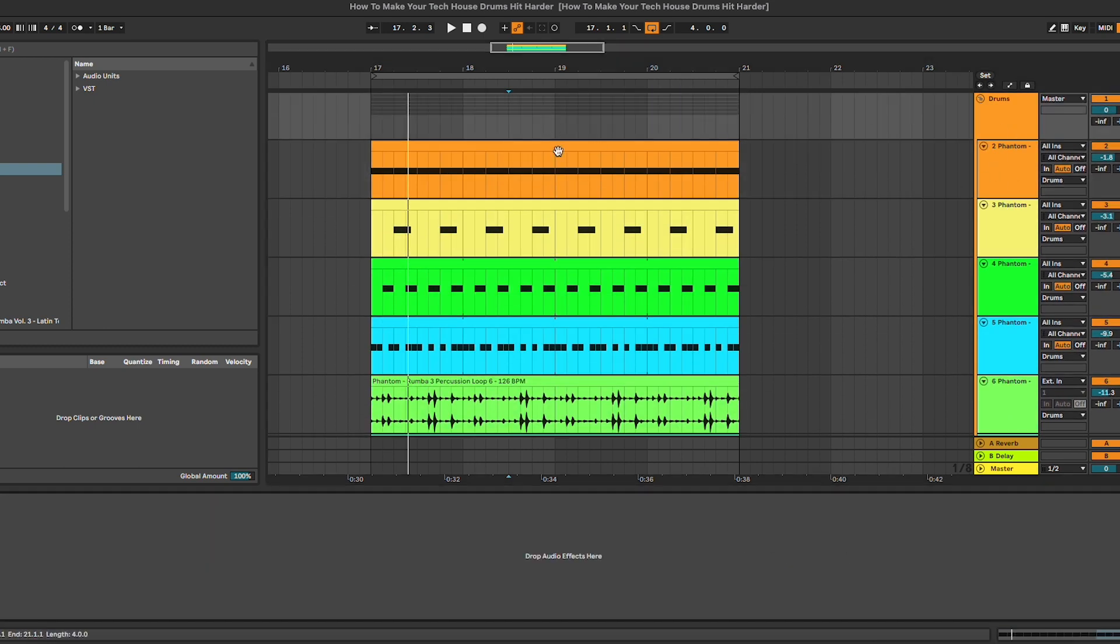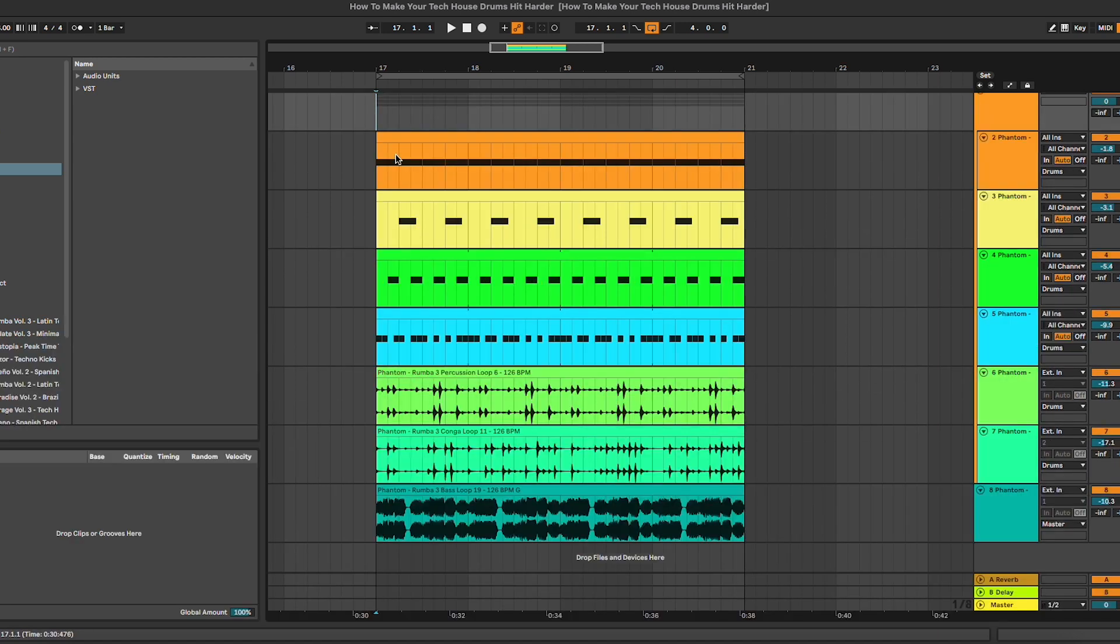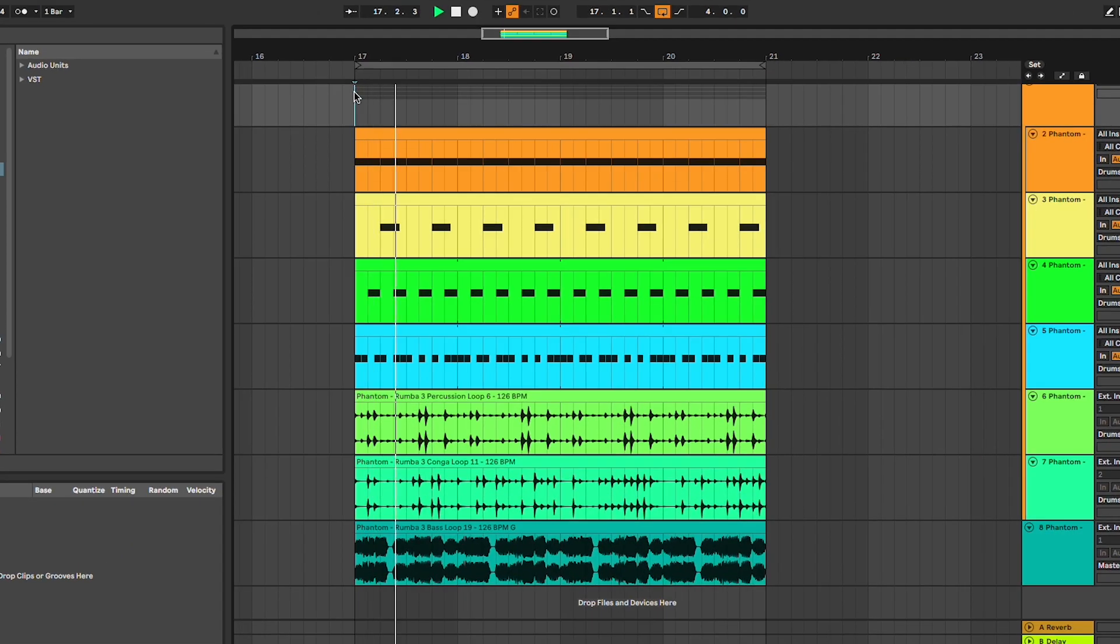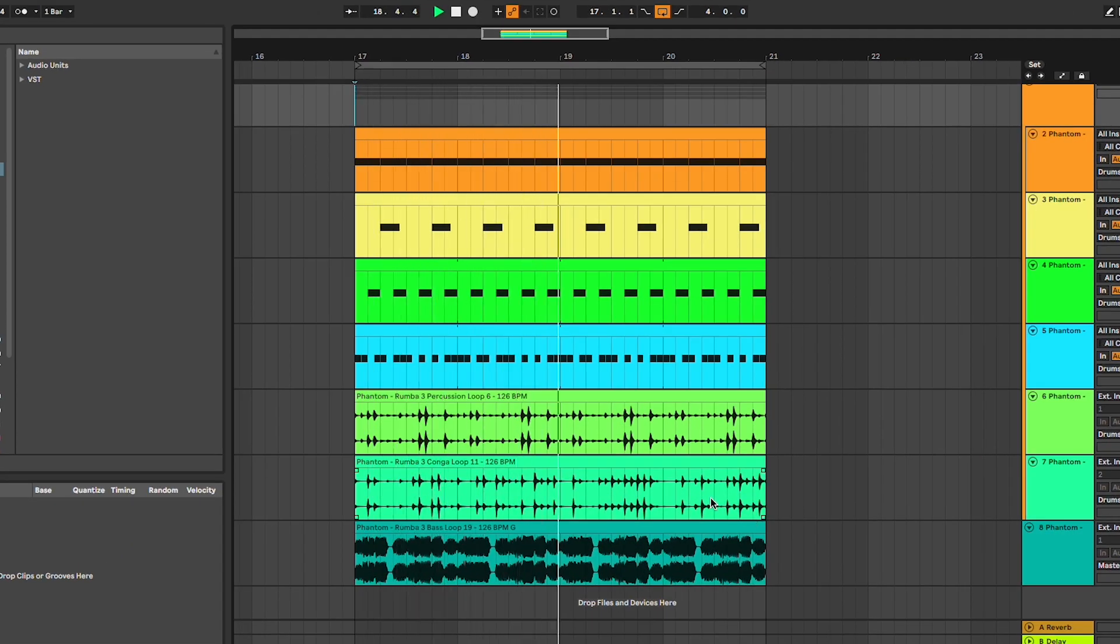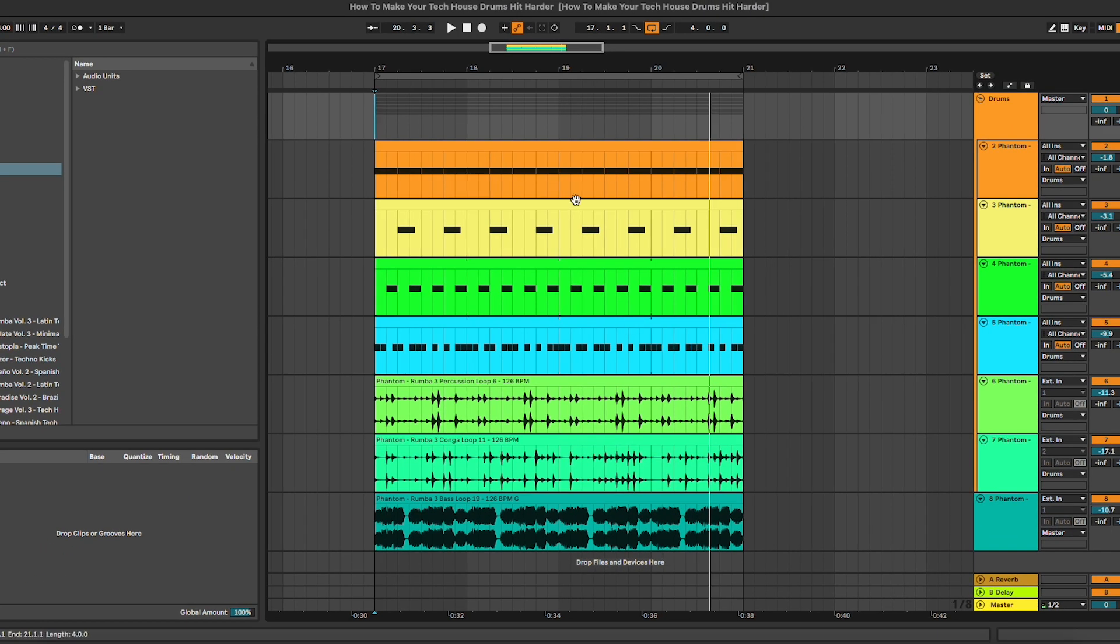First of all, let's have a listen to the loop. So we have this really basic loop, and this is the drum section.